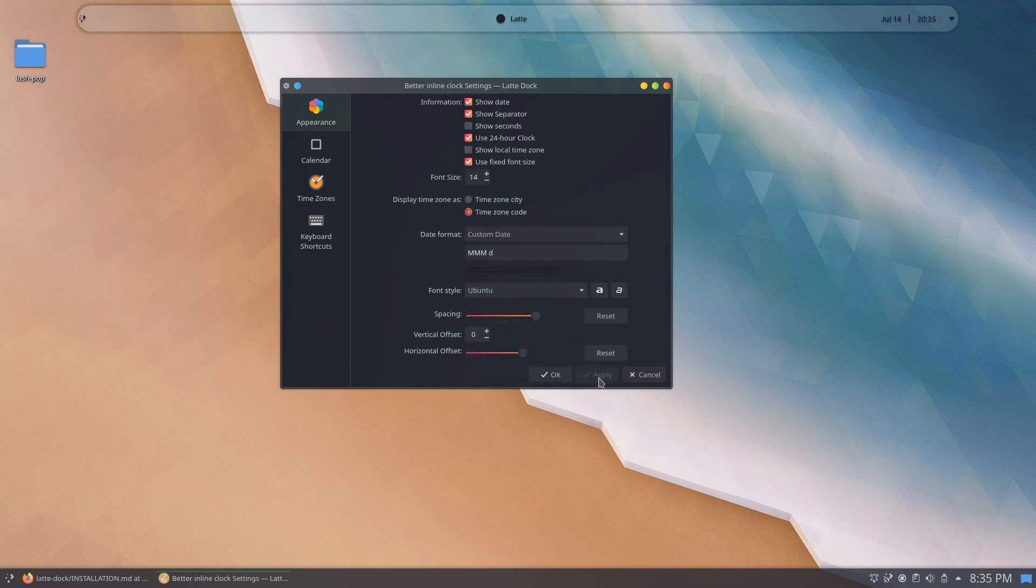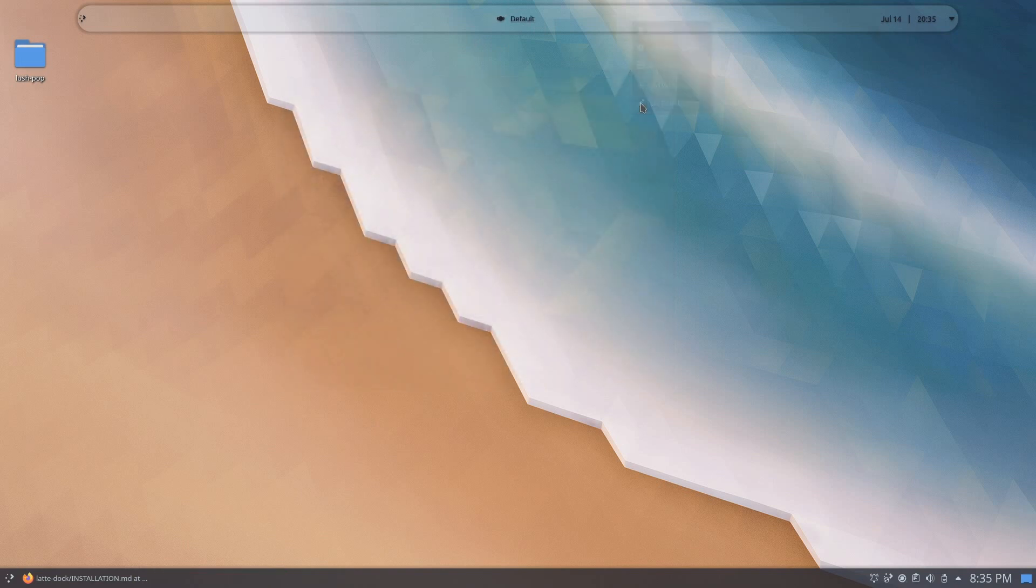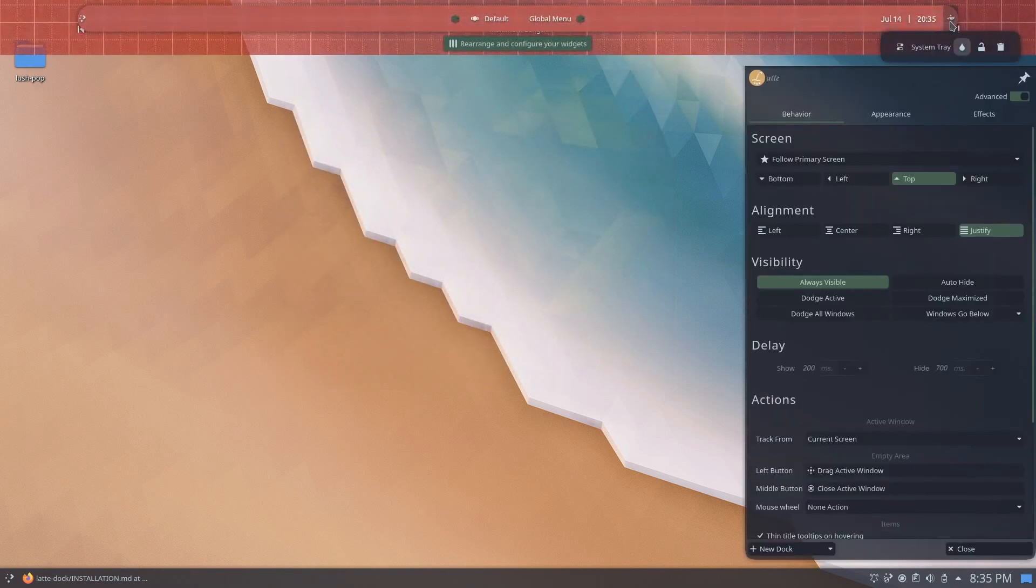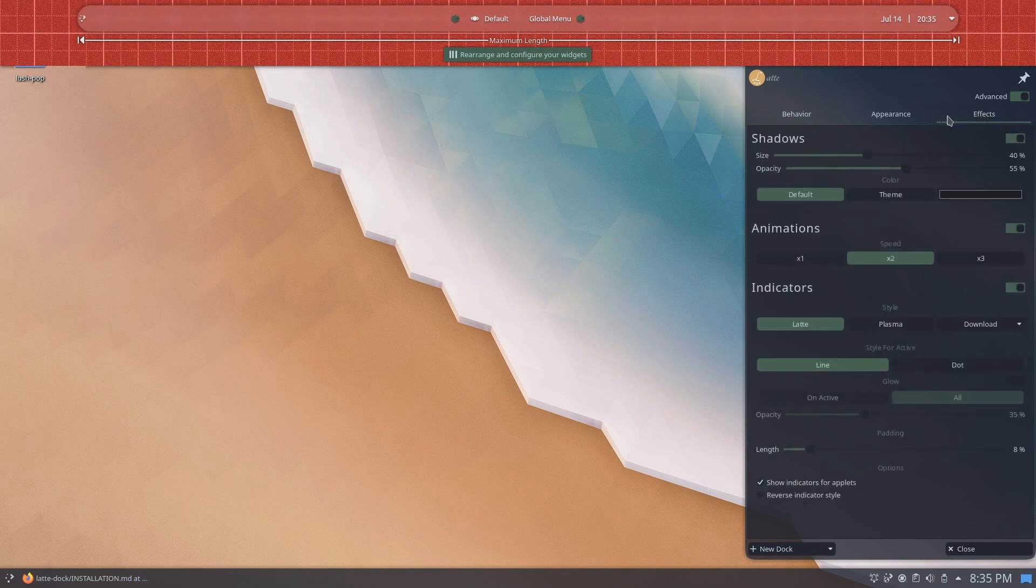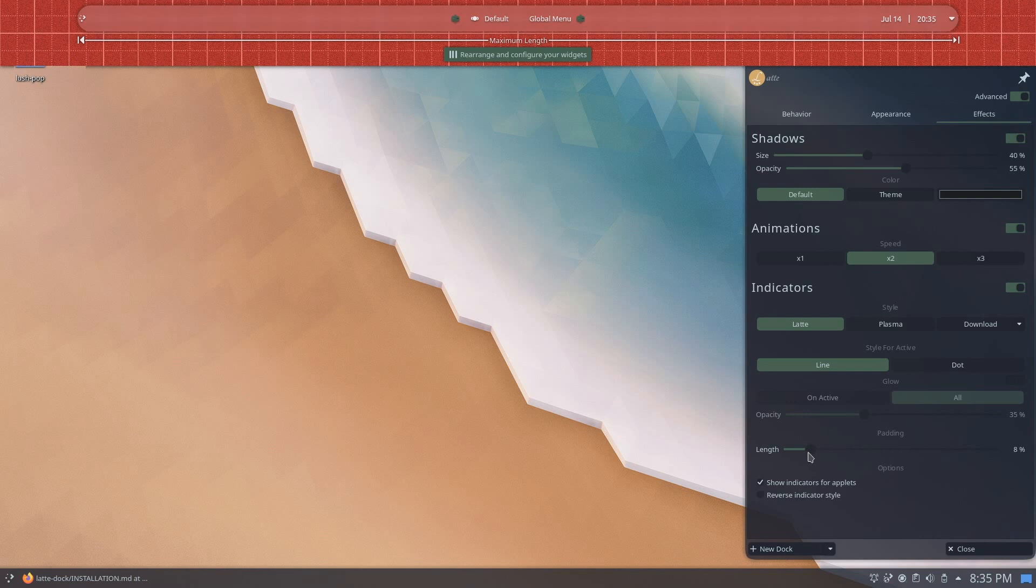If you'd like to adjust the padding of the dock, go ahead and right-click on the dock, click on edit dock, and on the effects section you can adjust the padding of the dock, and this will keep the widgets off the edge of your latte dock.